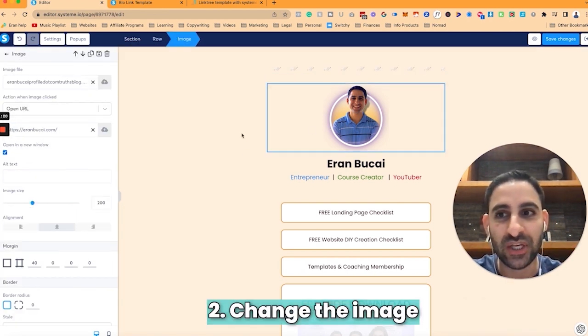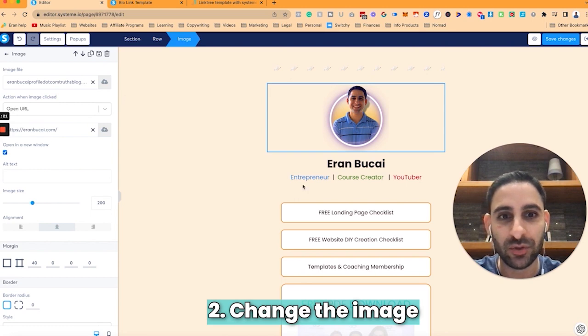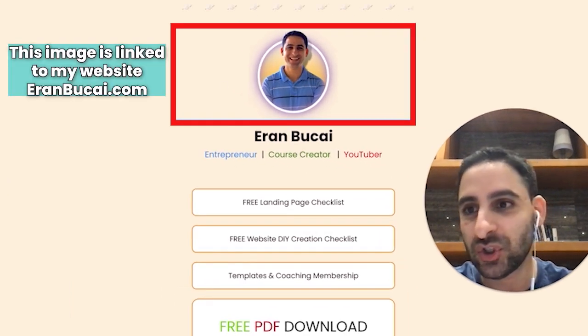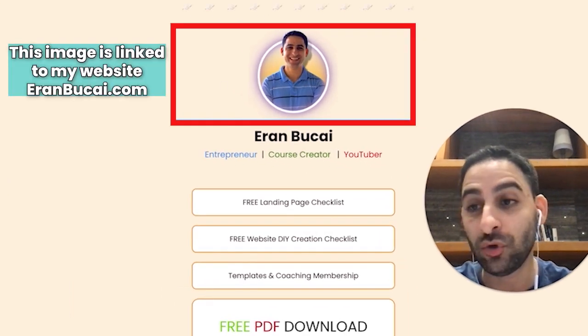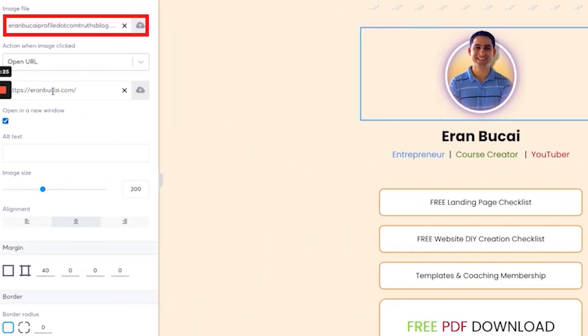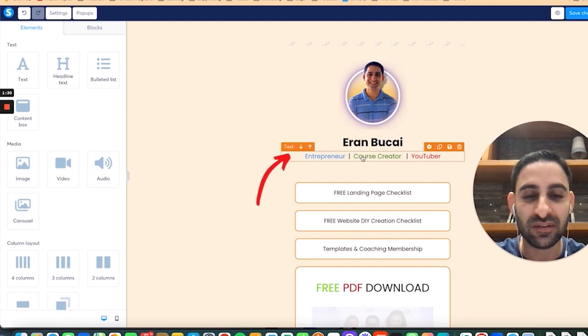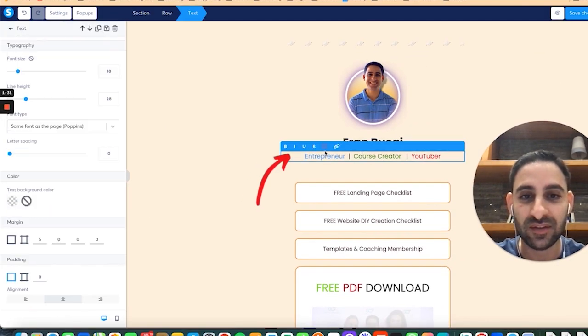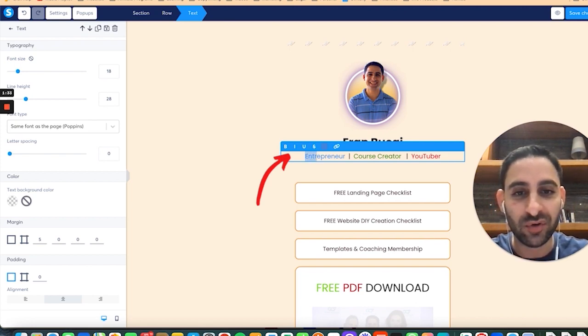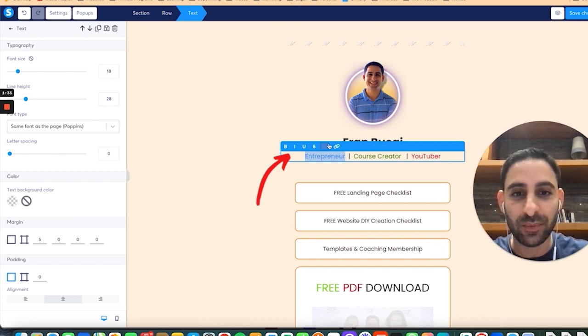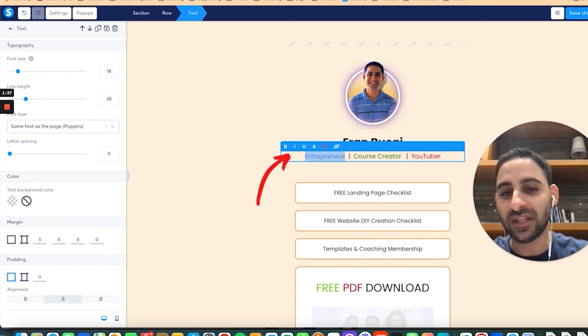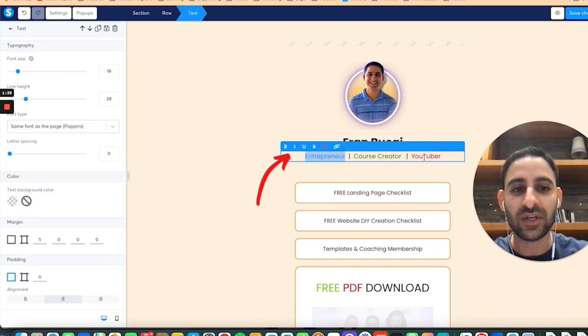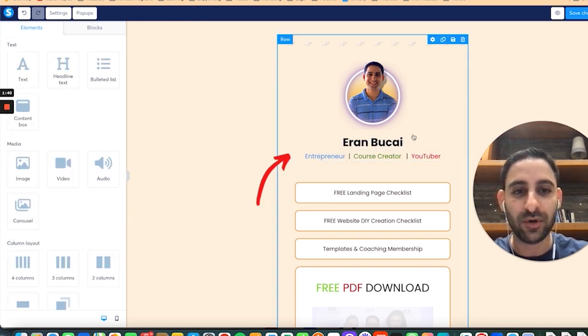Number two, change the image. Obviously make your own image. Notice that this image is actually linked to my website aranbukai.com and it opens to a new window, so make sure that also changes. You can customize this text and the colors if you just hover over like this. You'll be able to change the color and also delete it if you don't want this there at all.